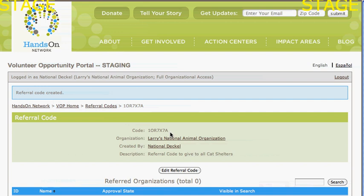All I have to do is email that out, and when I tell all my cat organizations they can reward their volunteers by becoming part of the Give a Day, Get a Disney Day program, I send them to vop.handsonnetwork.org to sign up and ask them to put that referral code in.